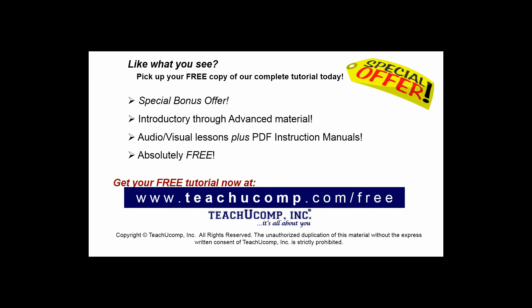Like what you see? Pick up your free copy of the complete tutorial at www.teachucomp.com forward slash free.